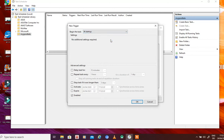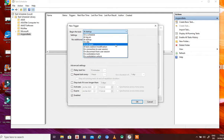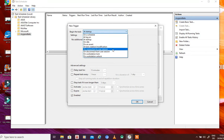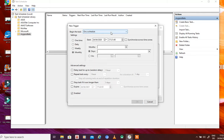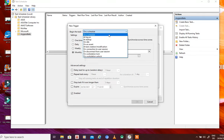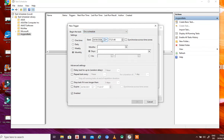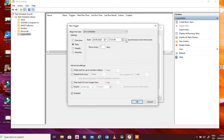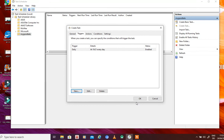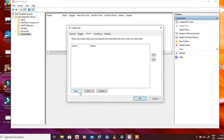You can also trigger the task at startup — when Windows or the laptop starts. Or you can trigger it at a certain event, at task creation or modification, on connection to a user session, and more. You can set the trigger the way you want. Let's schedule this on a daily basis at 19:21, then click OK. The trigger is now set.